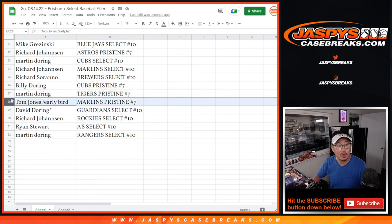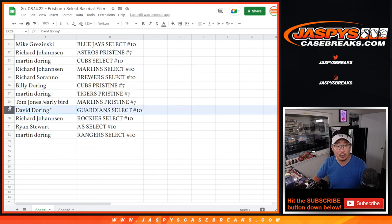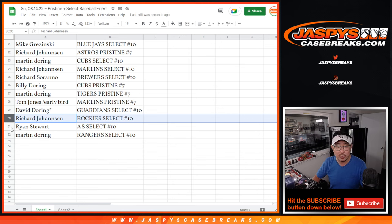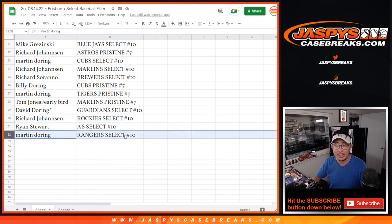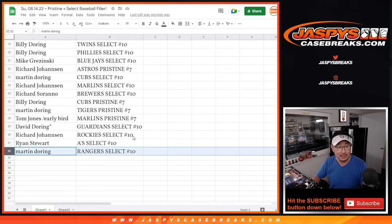TJ with the Marlins in pristine. David with the Guardians in select. Richard with the Rockies in select. Ryan with the A's in select. And Martin with the Rangers in select.